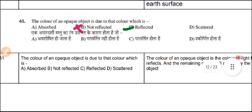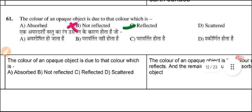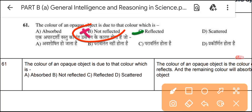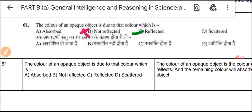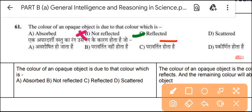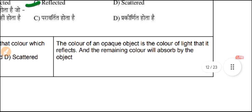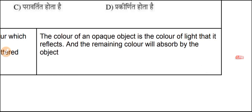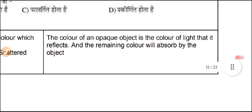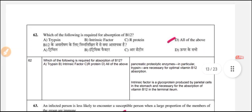Question 61: The color of an opaque object is due to the color which is reflected. If you see a screen, it is due to reflection. The color of light that is reflected is what we observe; the remaining colors are absorbed by the object. Question 62: Which of the following is required for absorption of vitamin B12? The answer is intrinsic factor and R protein.